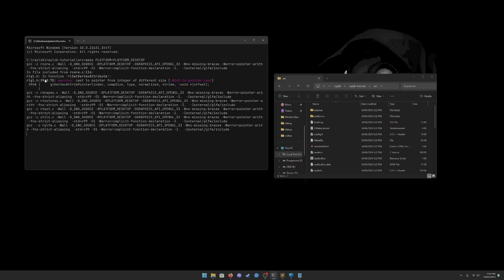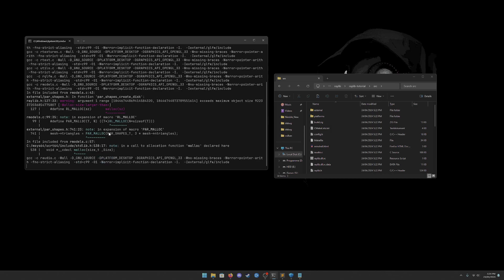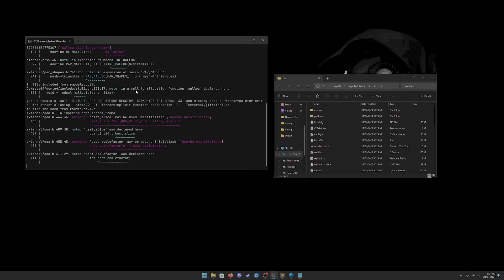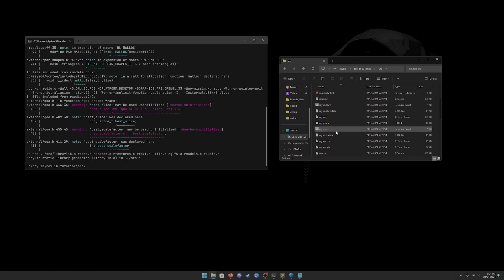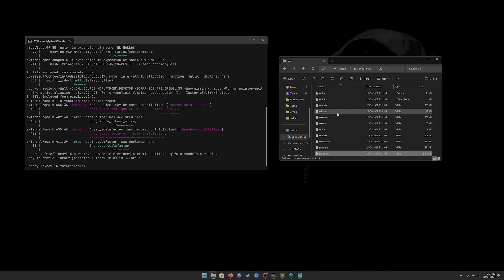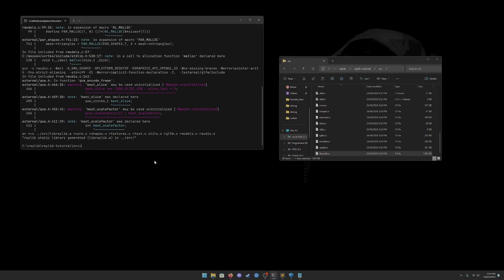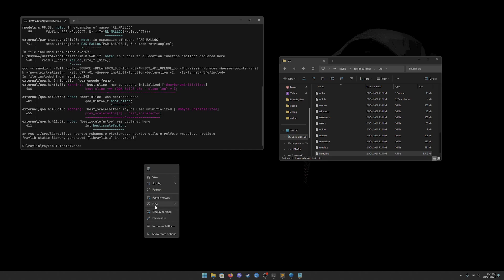You'll get a bunch of warnings — don't worry about those. If you get errors, you'll need to address them. But if at the end you see 'Raylib static library generated' — 'libraylib.a' in the source folder — then go back to your folder and you'll see 'libraylib.a' there.